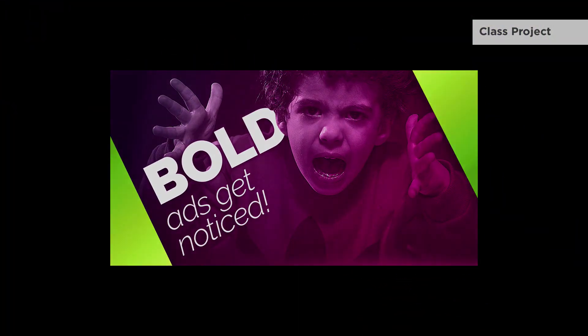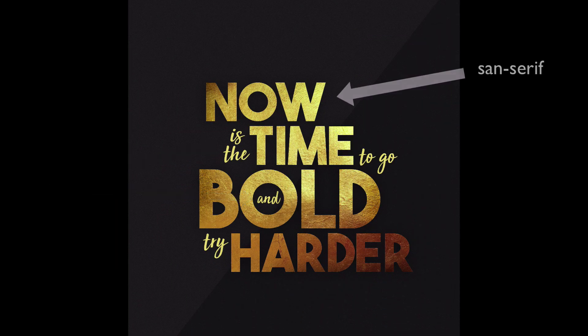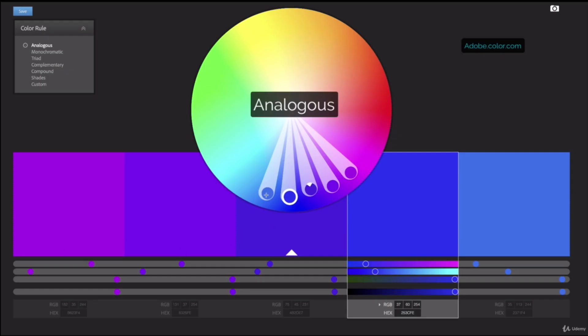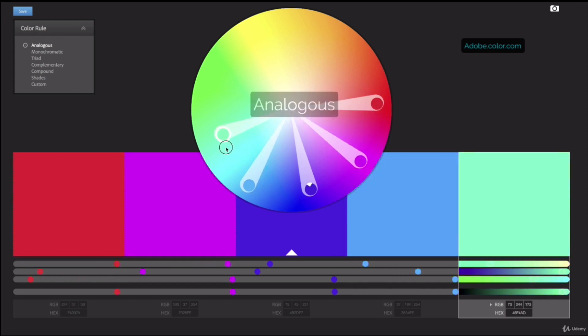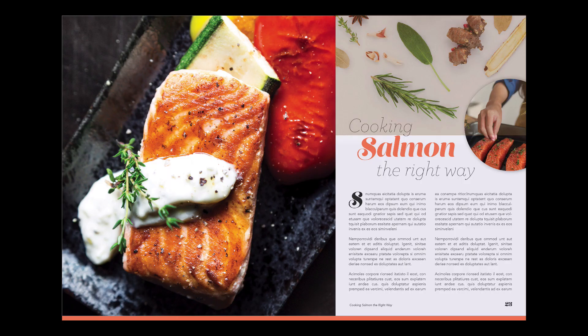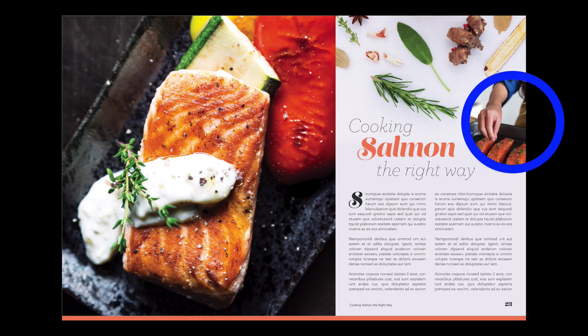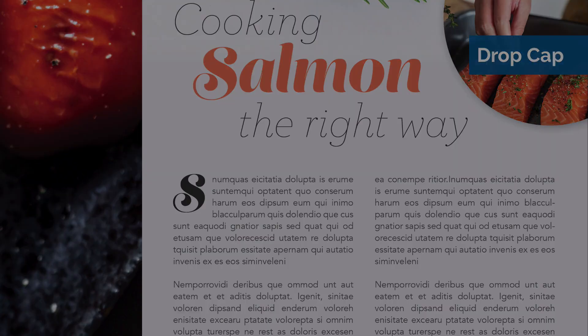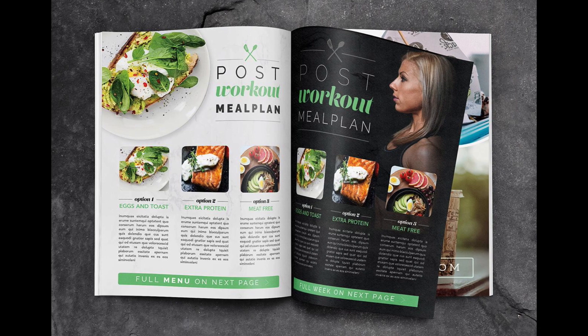We will extensively review graphic design theory, including typography, color, and layout theory. You'll understand proper type hierarchy and balance to create stunning layouts.